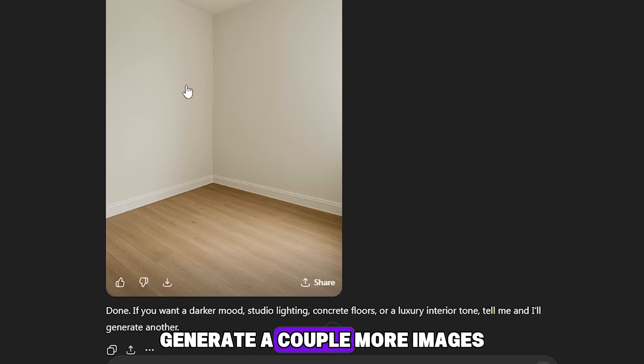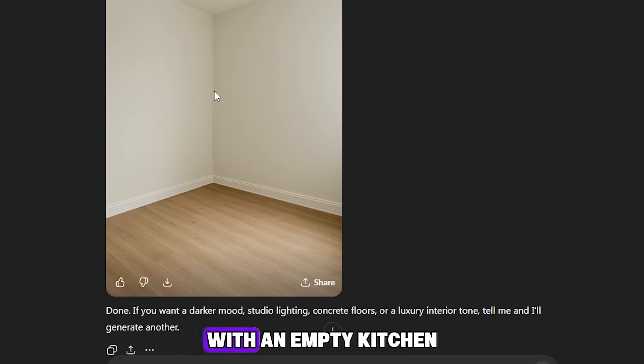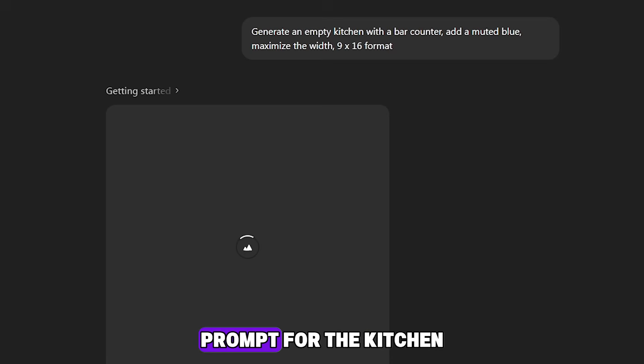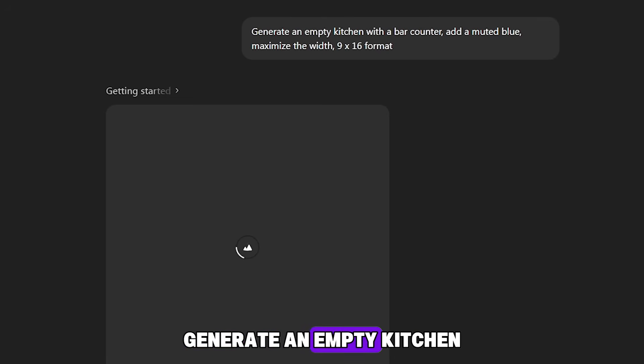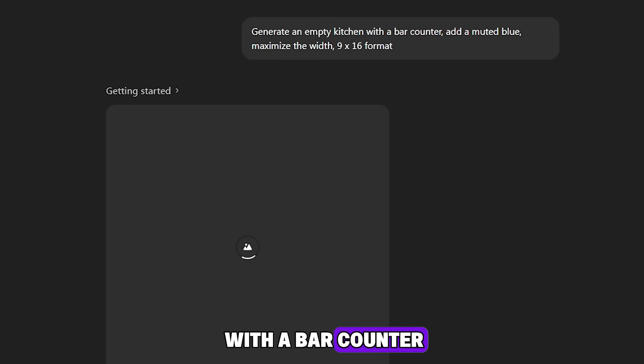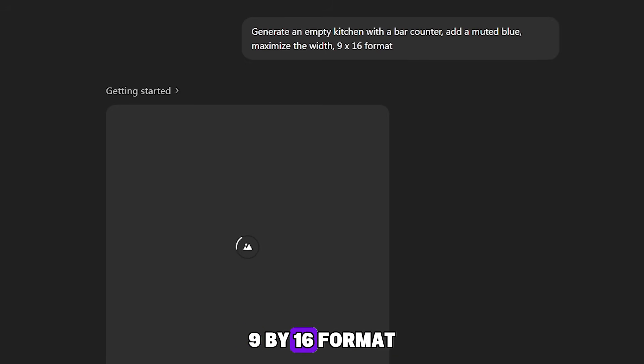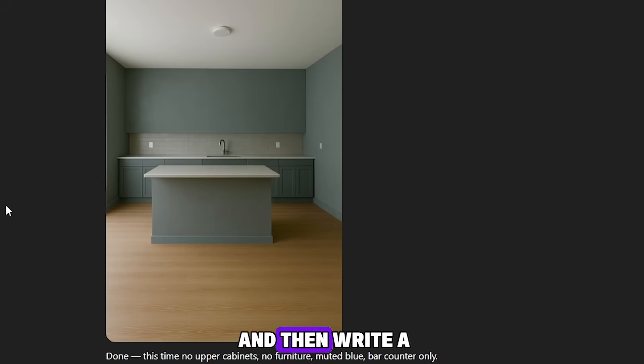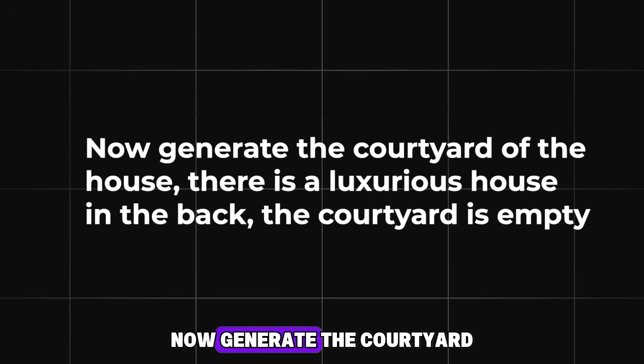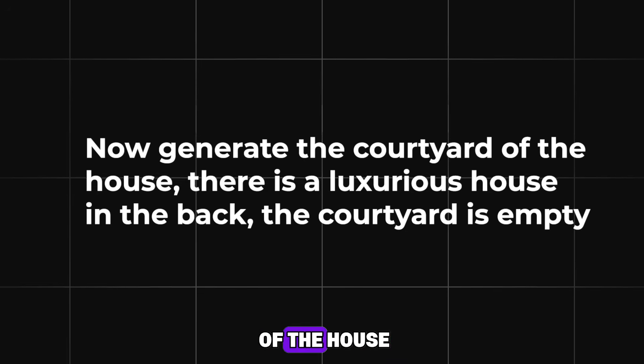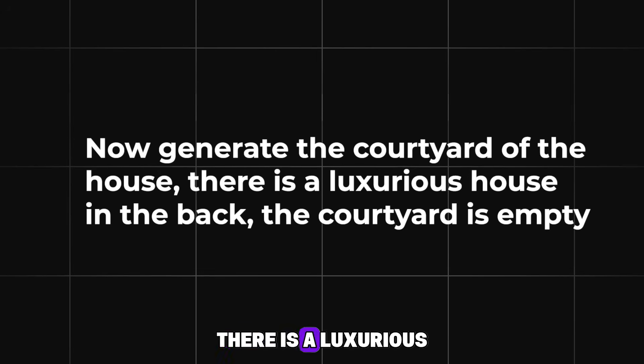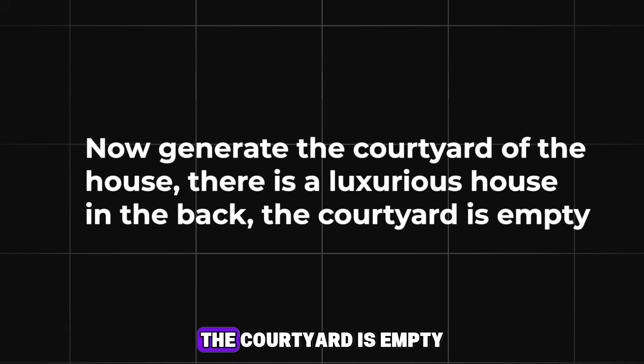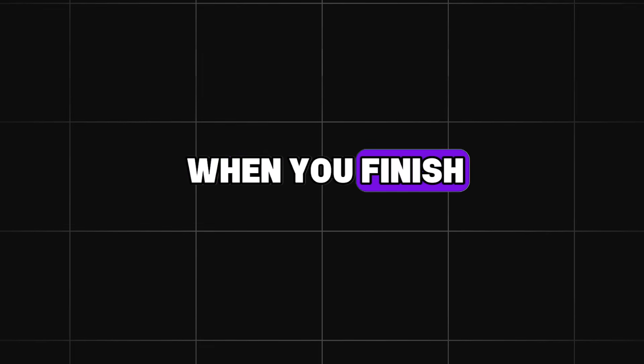Generate a couple more images with an empty kitchen and a terrace. The main thing is that they are empty. Prompt for the kitchen: Generate an empty kitchen with a bar counter. Add a muted blue. Maximize the width. 9x16 format. And then write a prompt for the terrace: Now generate the courtyard of the house. There is a luxurious house in the back. The courtyard is empty. When you finish, we move on to the second step.